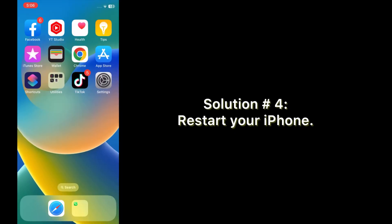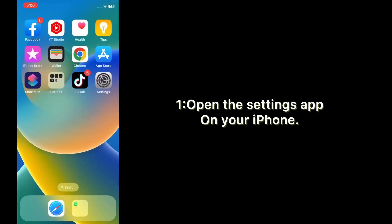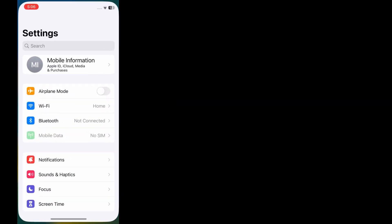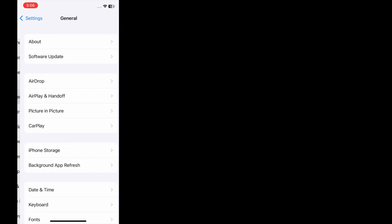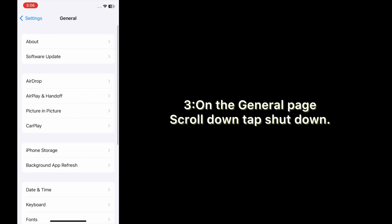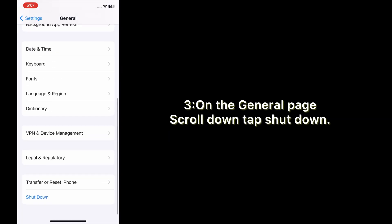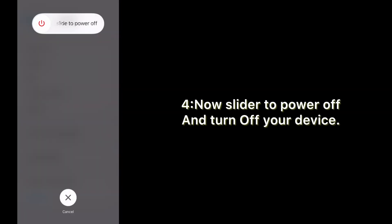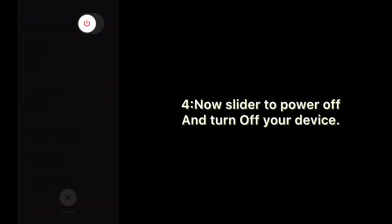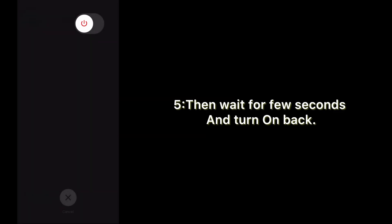Solution number four: restart your iPhone. Open the Settings app on your iPhone. On the Settings page, scroll down, tap on General. On the General page, scroll down and tap Shut Down. Slide to power off and turn off your device, then wait a few seconds and turn it back on.